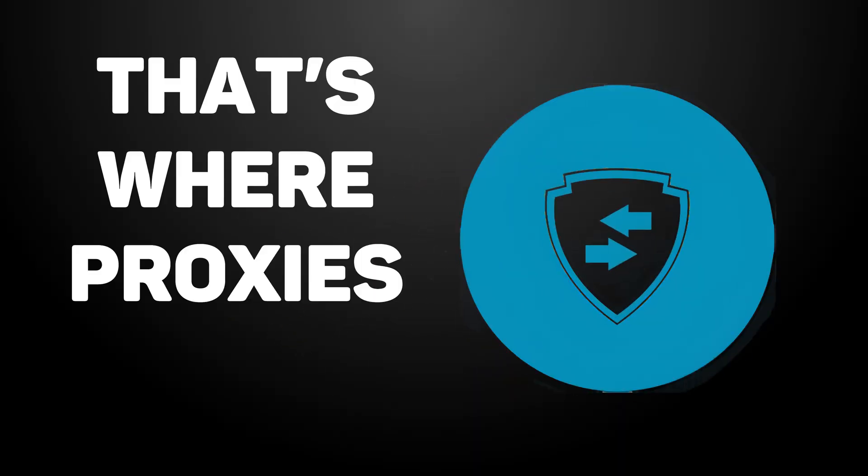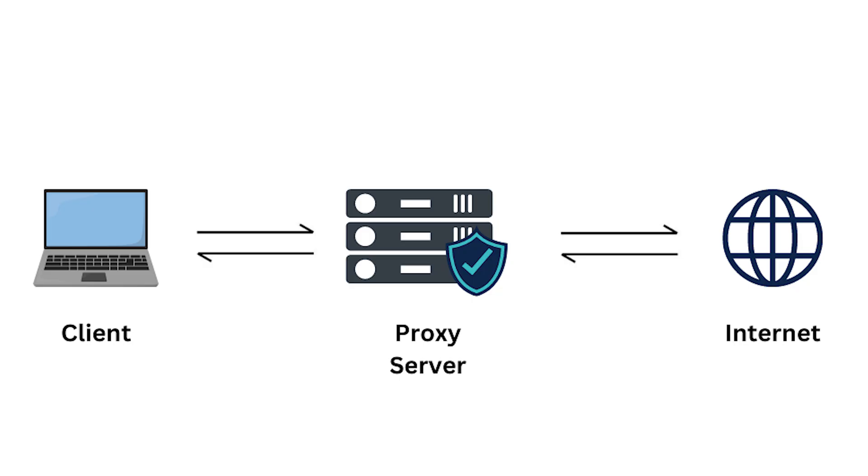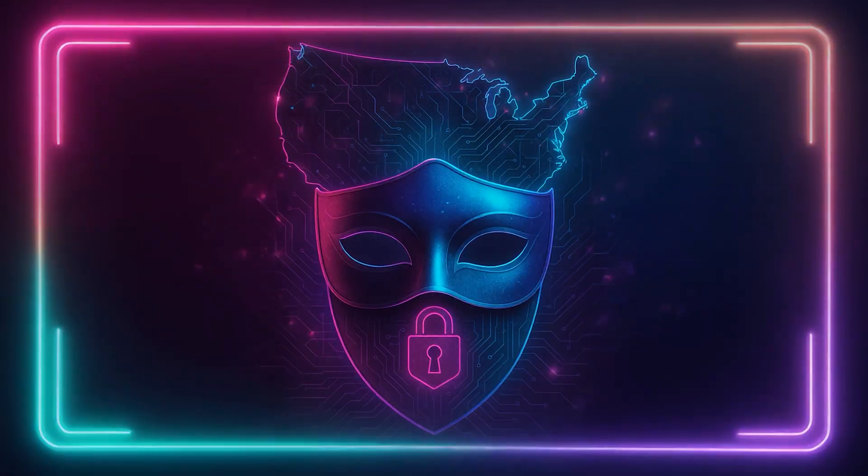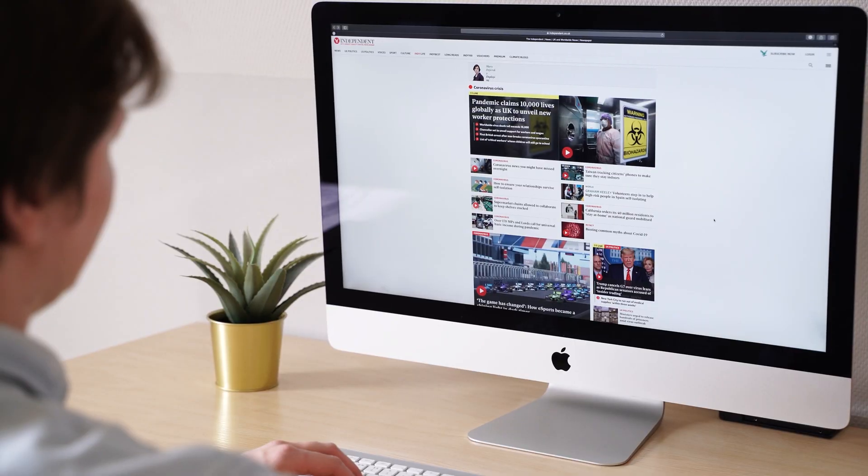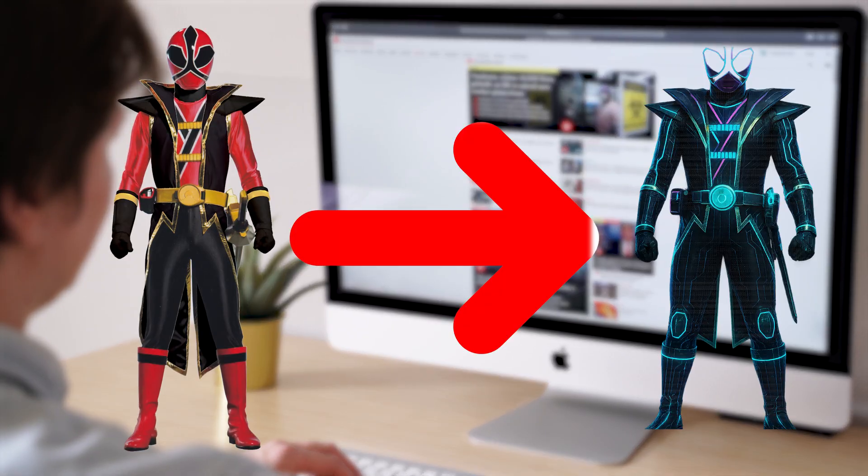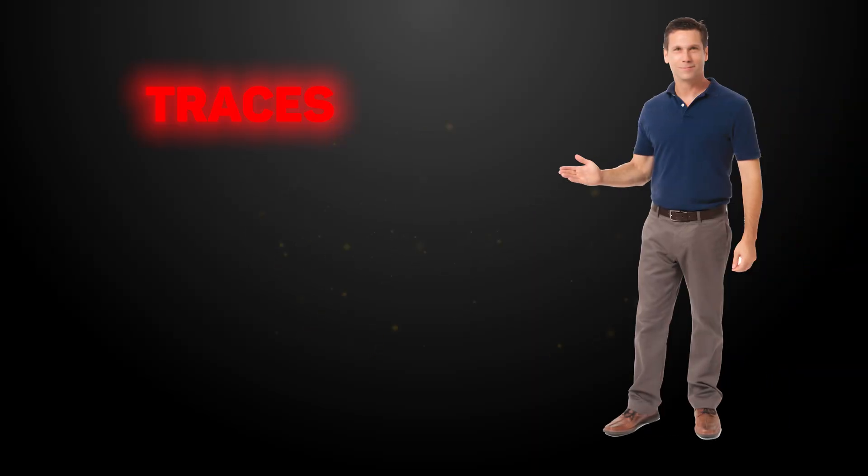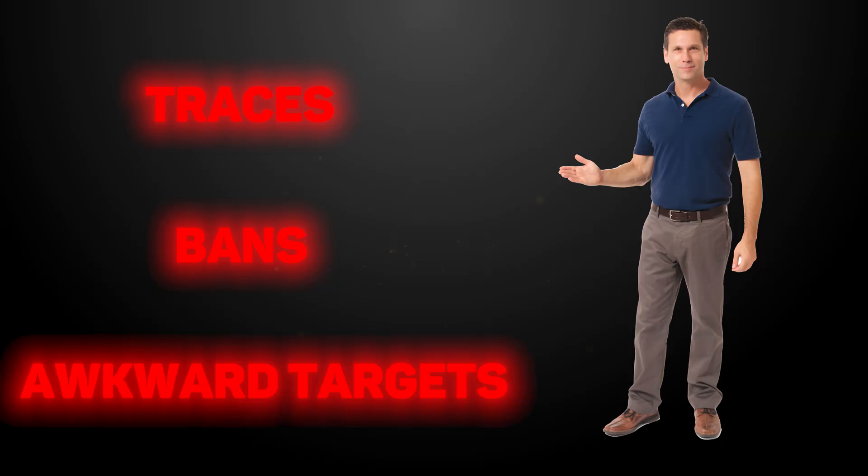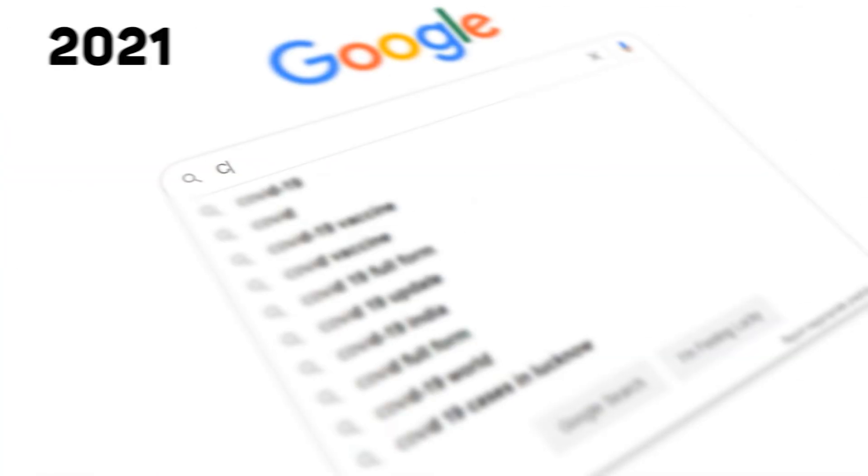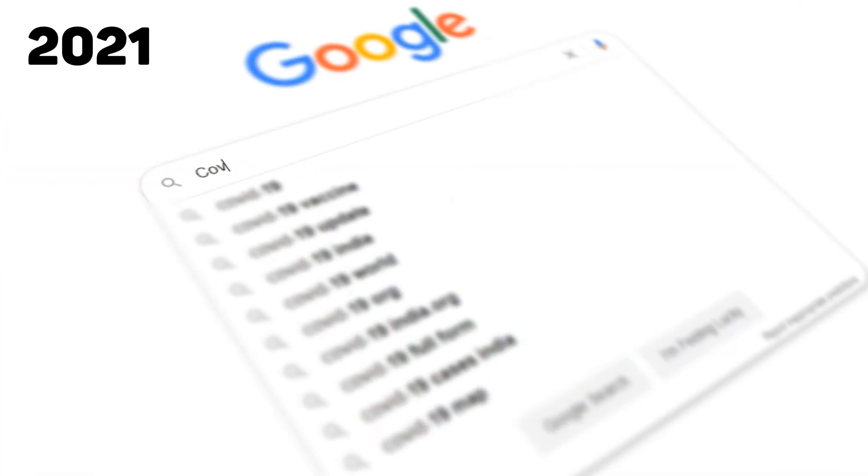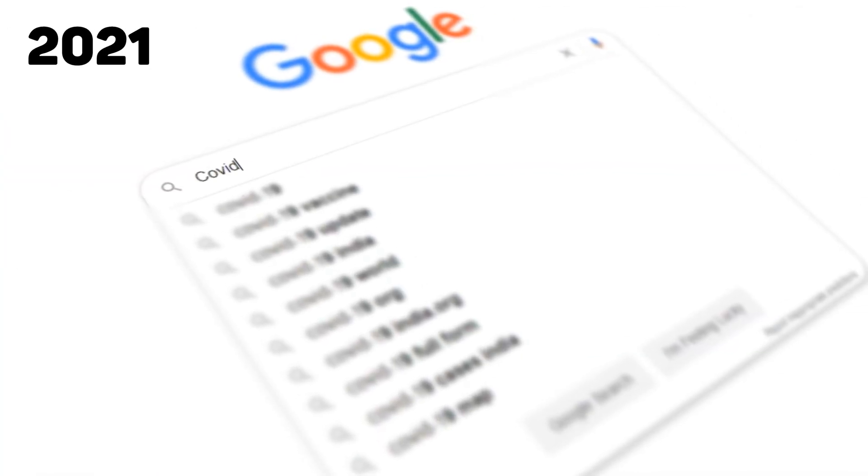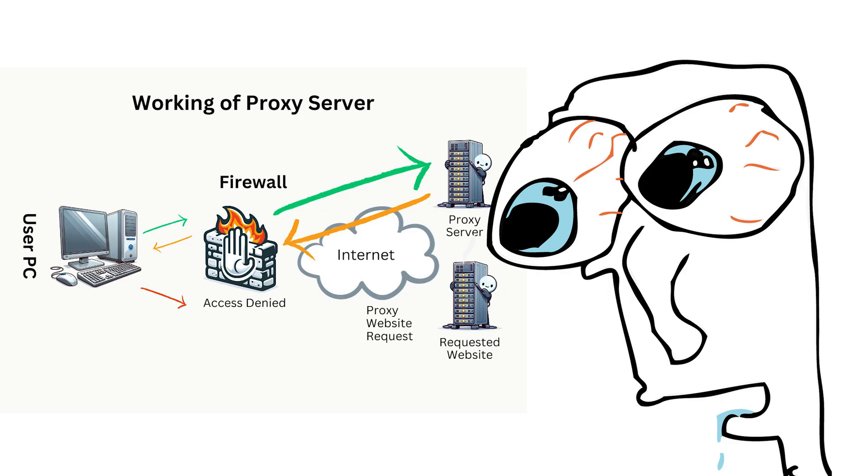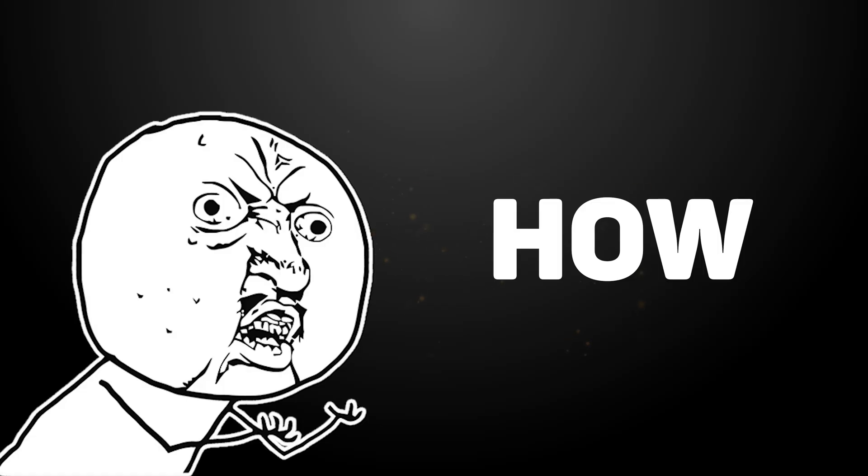That's where proxies come in. A proxy server hides your IP, masks your location, and lets you surf the web like a digital ninja. No traces, no bans, no awkward targeted ads from searches you made back in 2021. Today we're going to break down what a proxy server is and how it works.